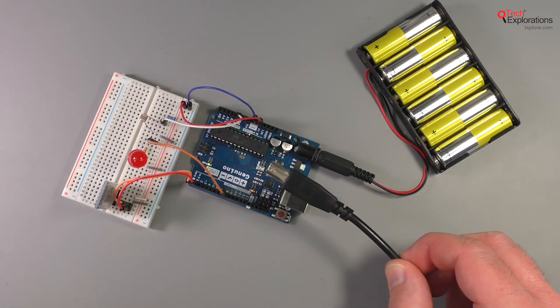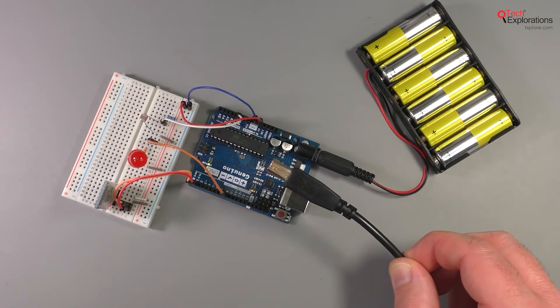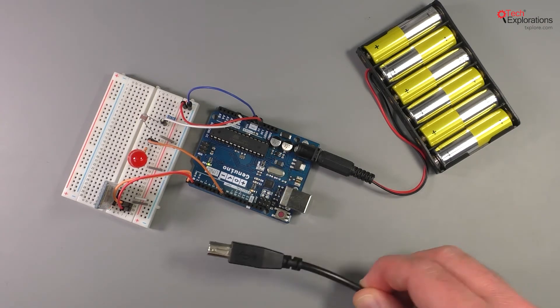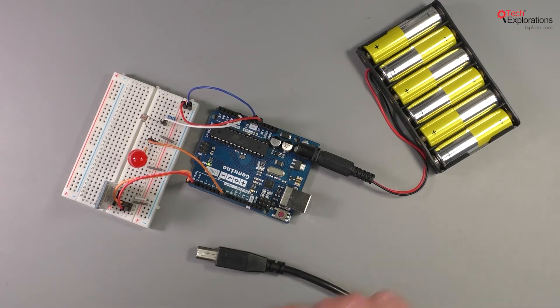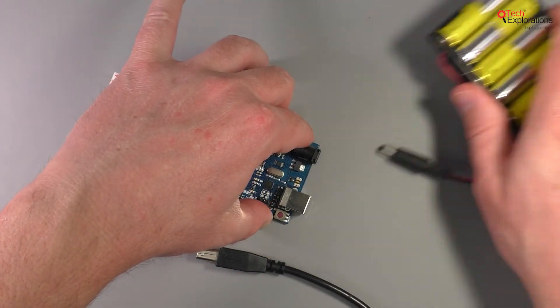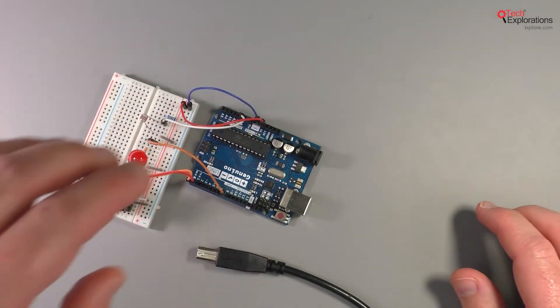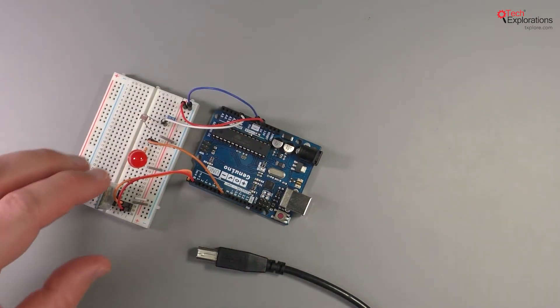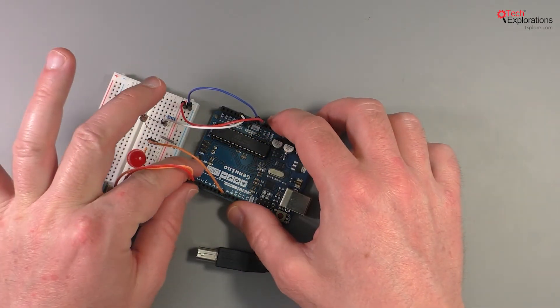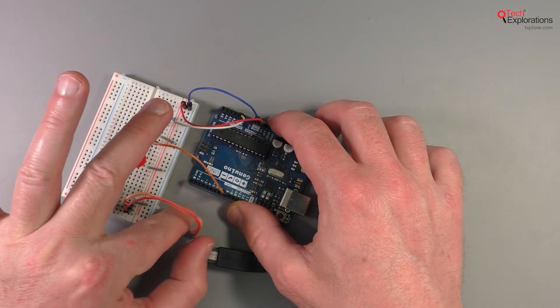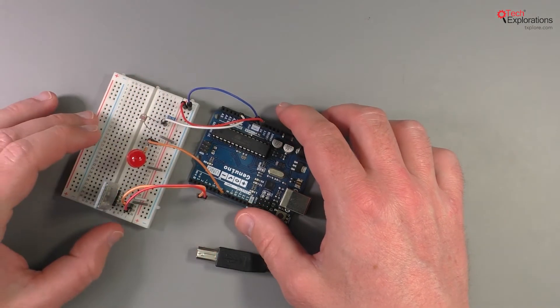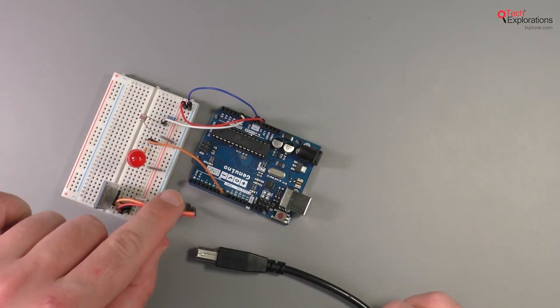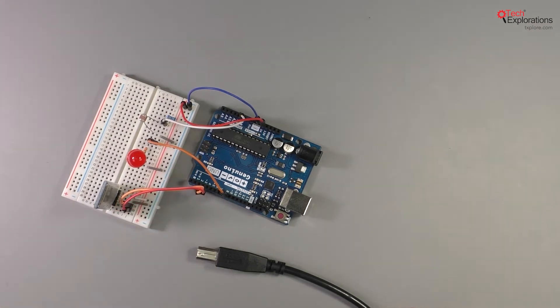So I'm going to unplug the battery and put it aside, I'm not going to use it for this demonstration. And I'm going to unplug the Bluetooth module from pins 0 and 1.